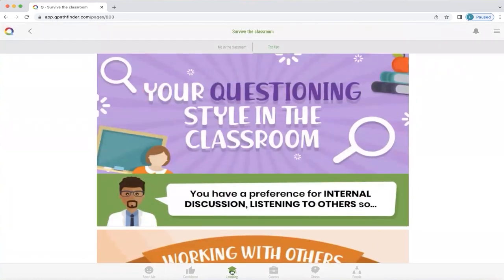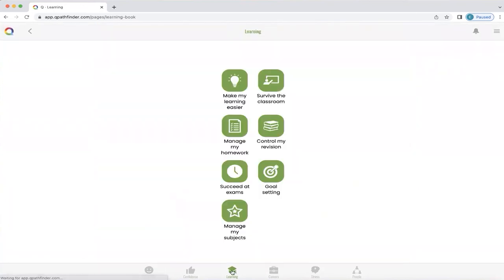Now we're going to return to that learning home screen. The structure that was in 'Survive the Classroom' is also exactly the same in 'Manage My Homework', 'Control My Revision', and 'Succeed at Exams'.